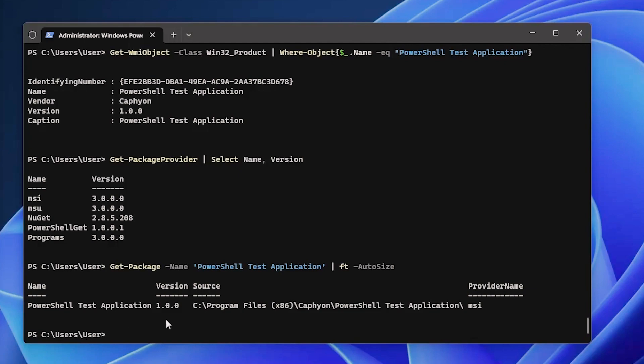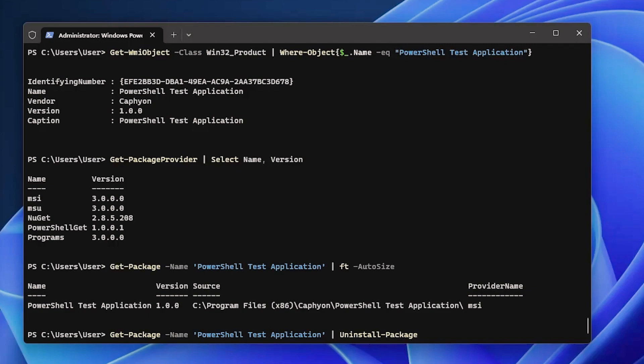All we need to do is just type this command here: Get-Package -Name and Uninstall-Package. That's it. You can easily use this method to uninstall packages.